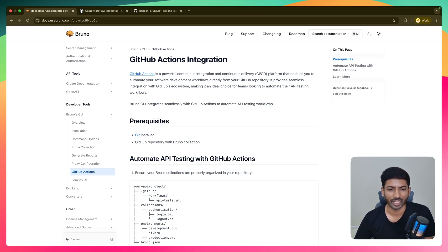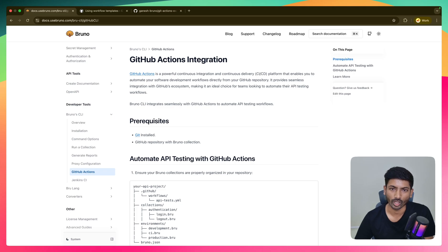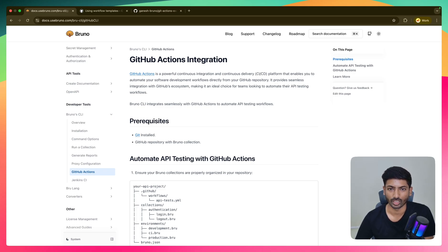Hi everyone, welcome to the video. In this video I'm going to show a integration with the Bruno CLI and GitHub Actions — how you can automate your CI/CD pipeline or API collections and API suites with GitHub Actions and Bruno CLI.